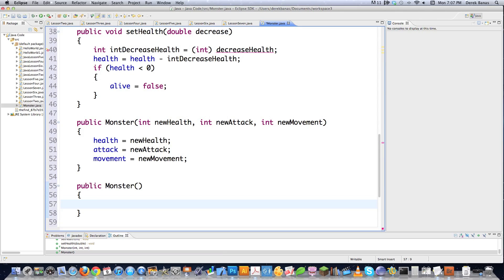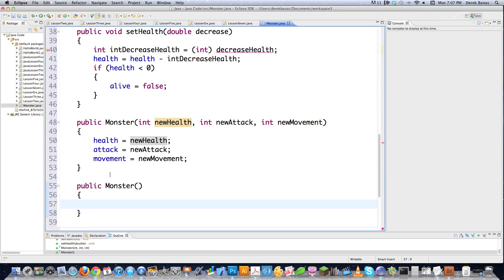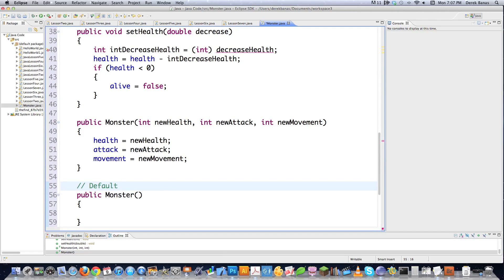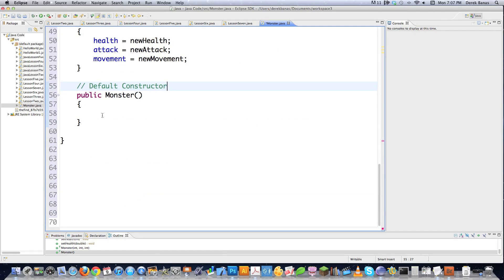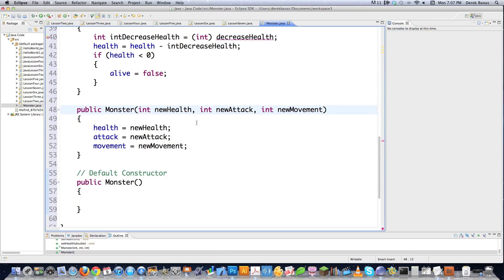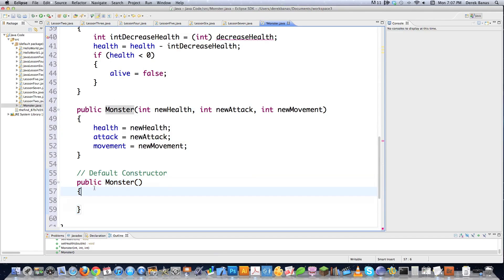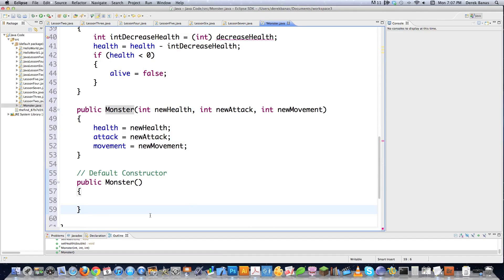This is overloading the constructor — creating multiple constructors that accept multiple different attribute sets: three attributes in one, none in the other. Also, if you do not create a constructor of any type, Java provides a default constructor that does nothing. However, if you do create a constructor, that default is never created — Java only creates the default constructor if you don't define any constructor yourself.